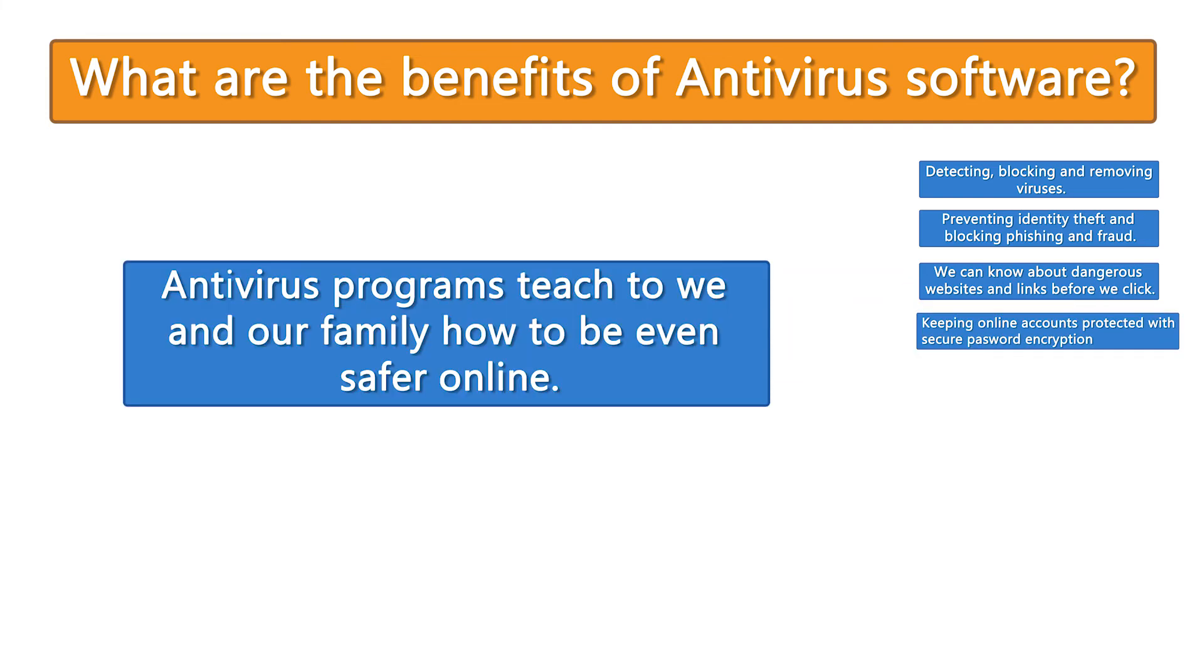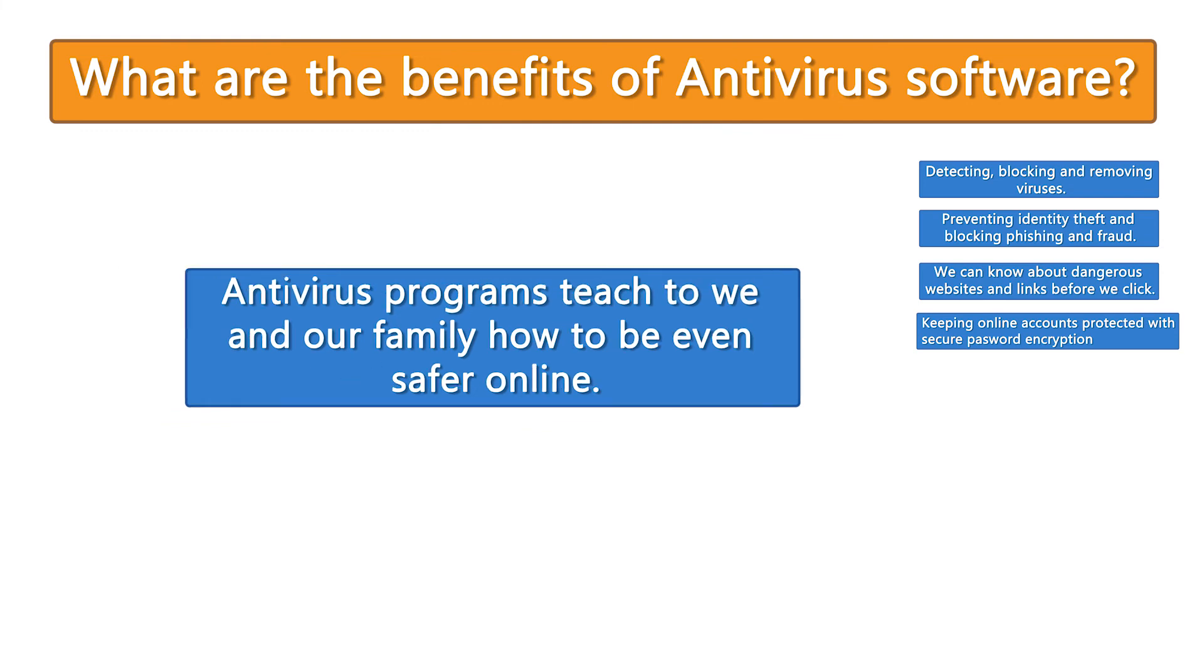Antivirus programs teach us and our families how to be even safer online. Finally,